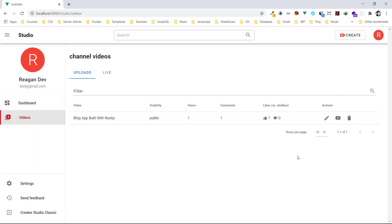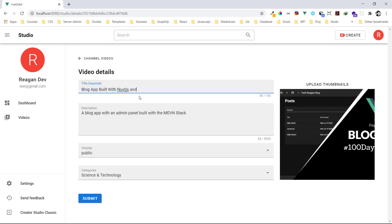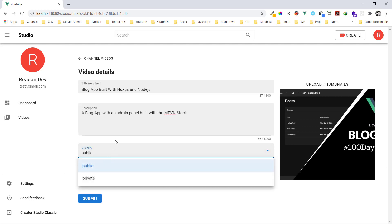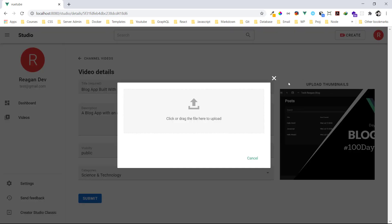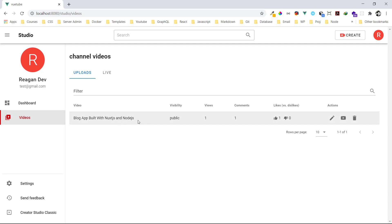Back in the ViewTube Studio, I can also edit a video. I can change the title, make it private so nobody can view it anymore, or switch back to public. I can also change the thumbnail. Let's press submit — everything is saved, and you can see the updated title 'Node.js' on the home page.